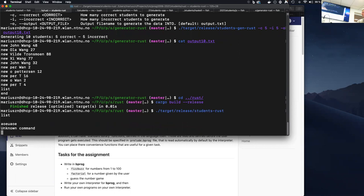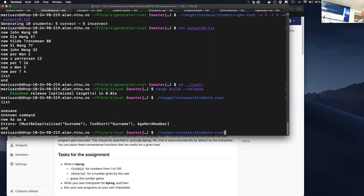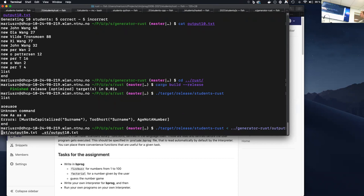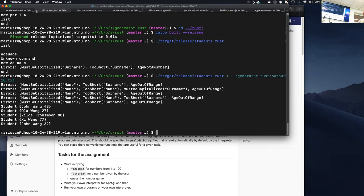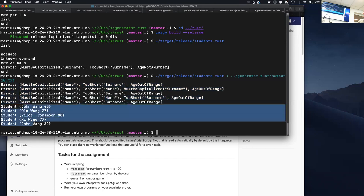If you run it, you can say `list` to list all students. Entering `new` with some data will print validation errors. Adding a correct student prints correctly, and `end` quits. You can feed it with test data from the generator — it processes the ten students, printing errors for wrong ones and nothing for correct ones, then lists all students in the database at the end.